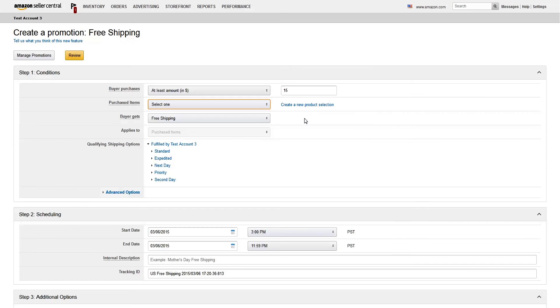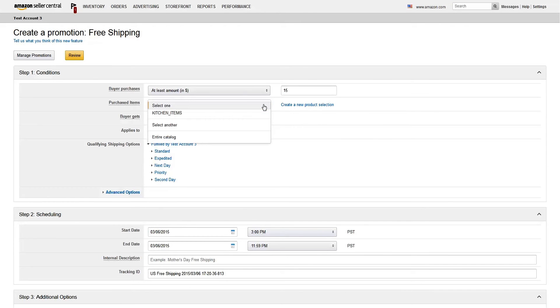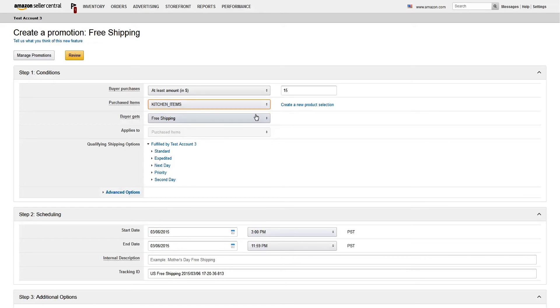Once you click Submit, your list will be available to choose from the Purchased Items drop-down menu when you create a promotion.